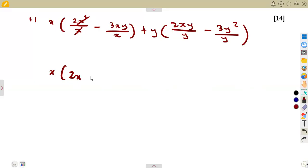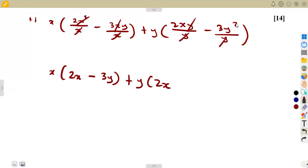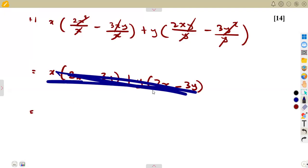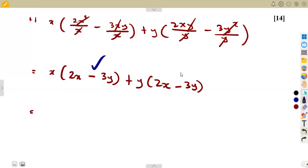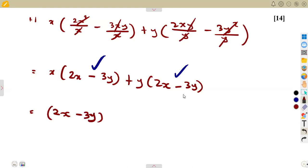So x times 2x² divided by x gives 2x. There are two of them, so dividing leaves one. Then minus x/x cancels, giving minus 3y. Plus y times 2xy/y — the y's cancel giving 2x — and y times y² gives minus 3y. Recognizing factorization by grouping, the two brackets (2x - 3y) are the same, so we factor out that common bracket, leaving (2x - 3y)(x + y) as the fully factorized form.